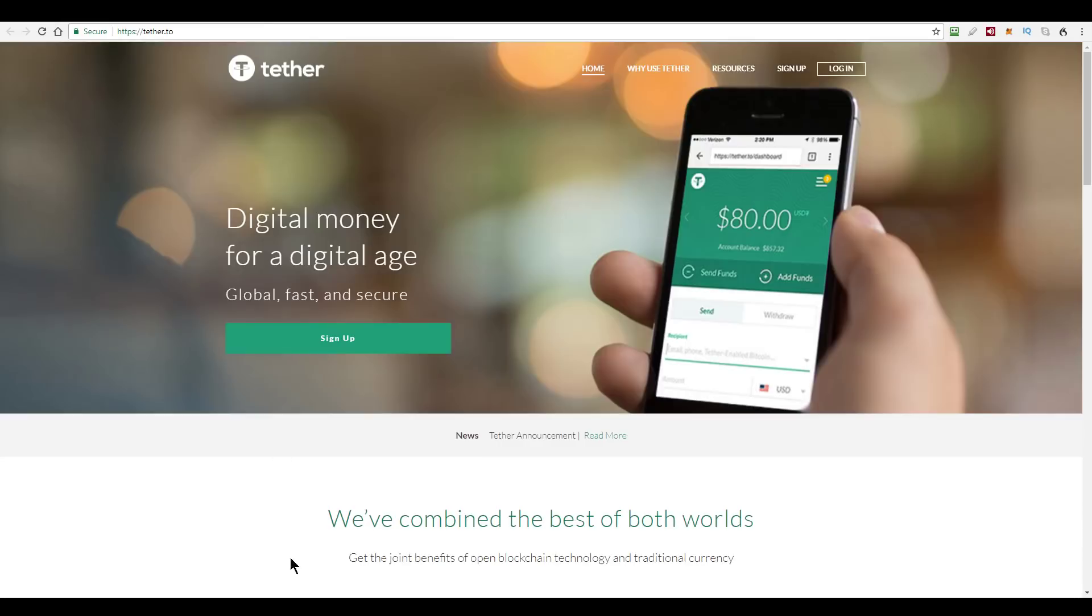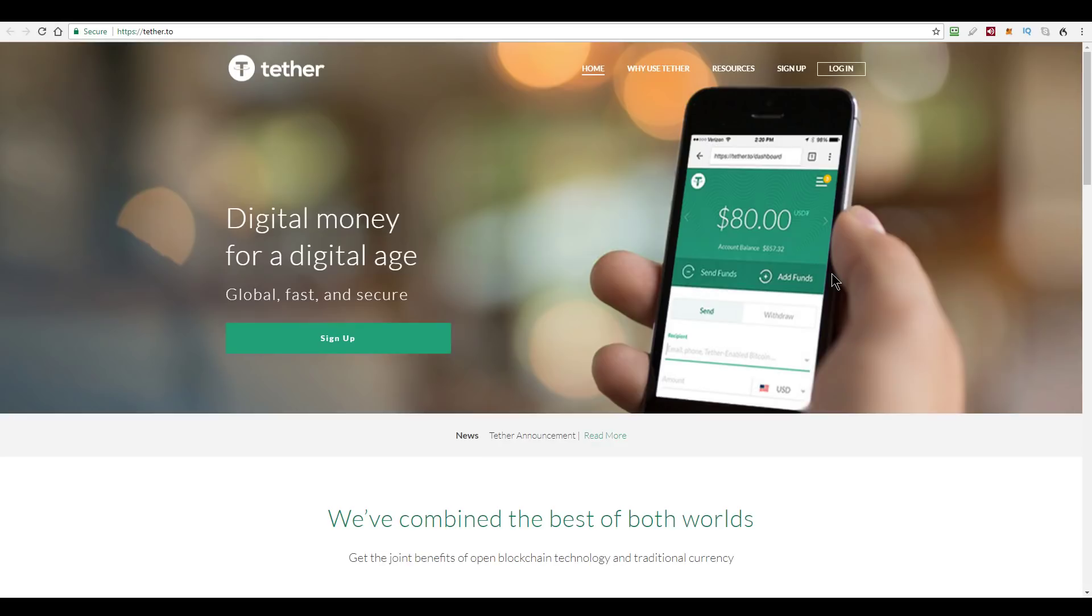So back to the Tether website. There we go. Digital money for the digital age. Now Tether is designed to be a price stable token, meaning one USDT, as it's known, should always be worth one US dollar. And that is achieved by the Tether Corporation keeping a minimum of one US dollar in their real US dollar bank account for every one USDT token that exists, right? Simple idea. One crypto token for every one US dollar they hold.